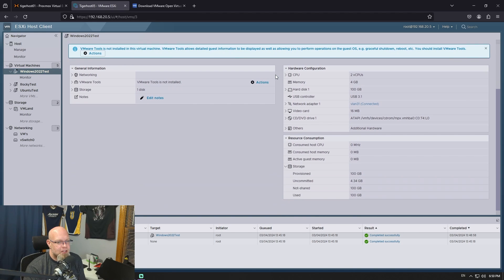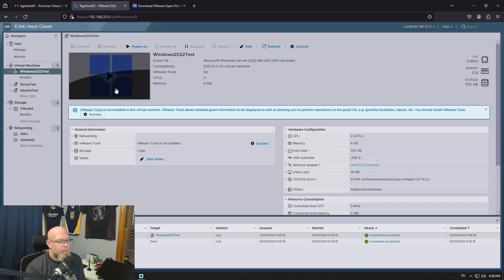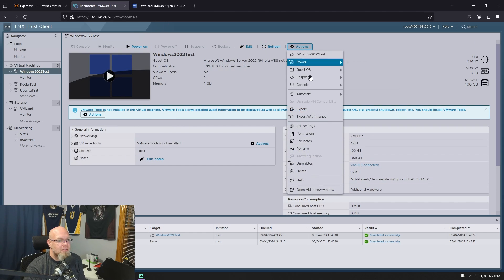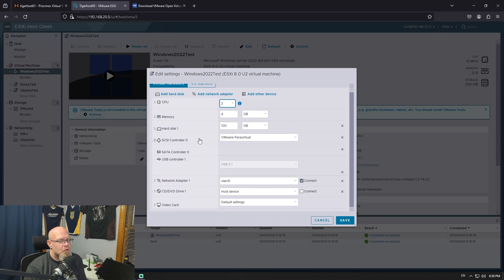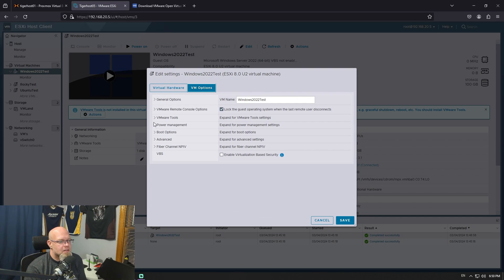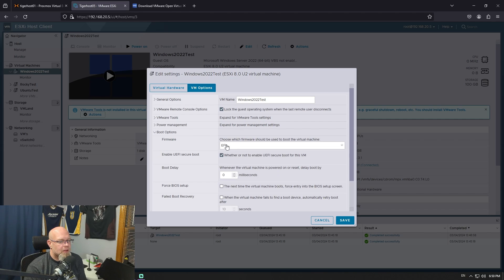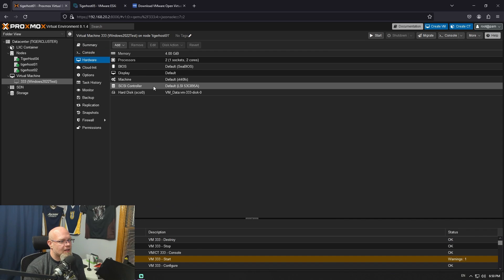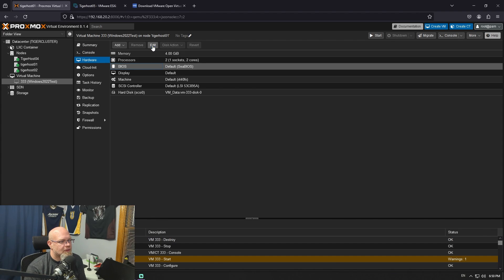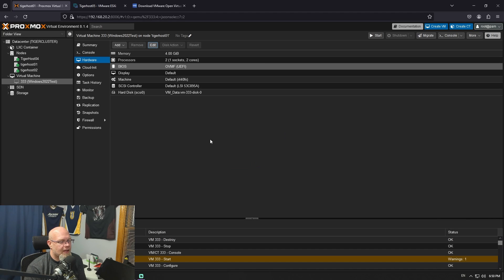The first thing we need to check is which BIOS option we used when we built the VM. If you know this, awesome — you're ahead of the game. It's usually in VM Options, under Boot. In this case it's EFI, so we've got to go over here and change the hardware to EFI in Proxmox. Hit OK.